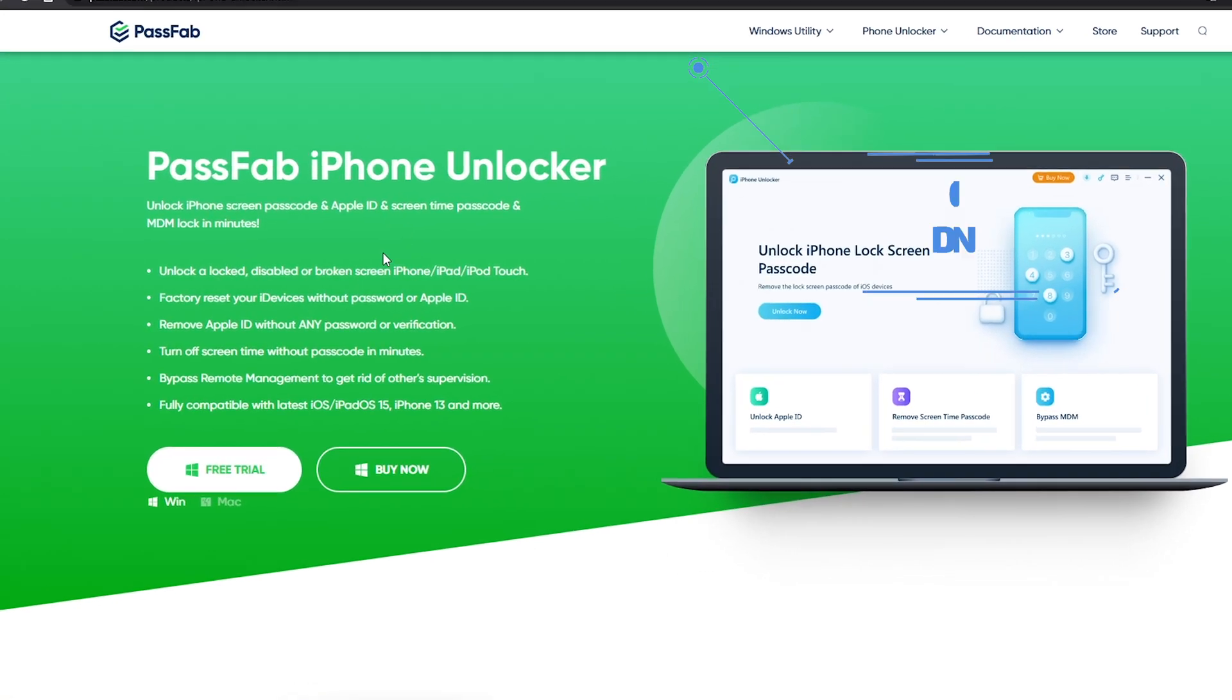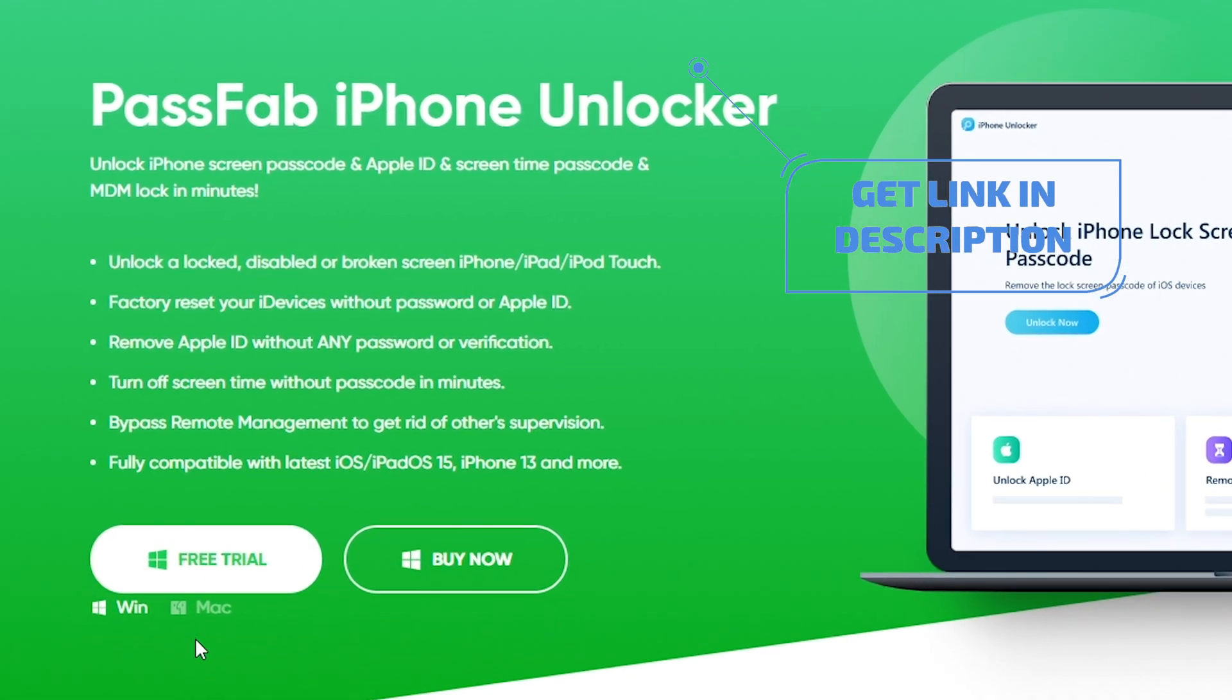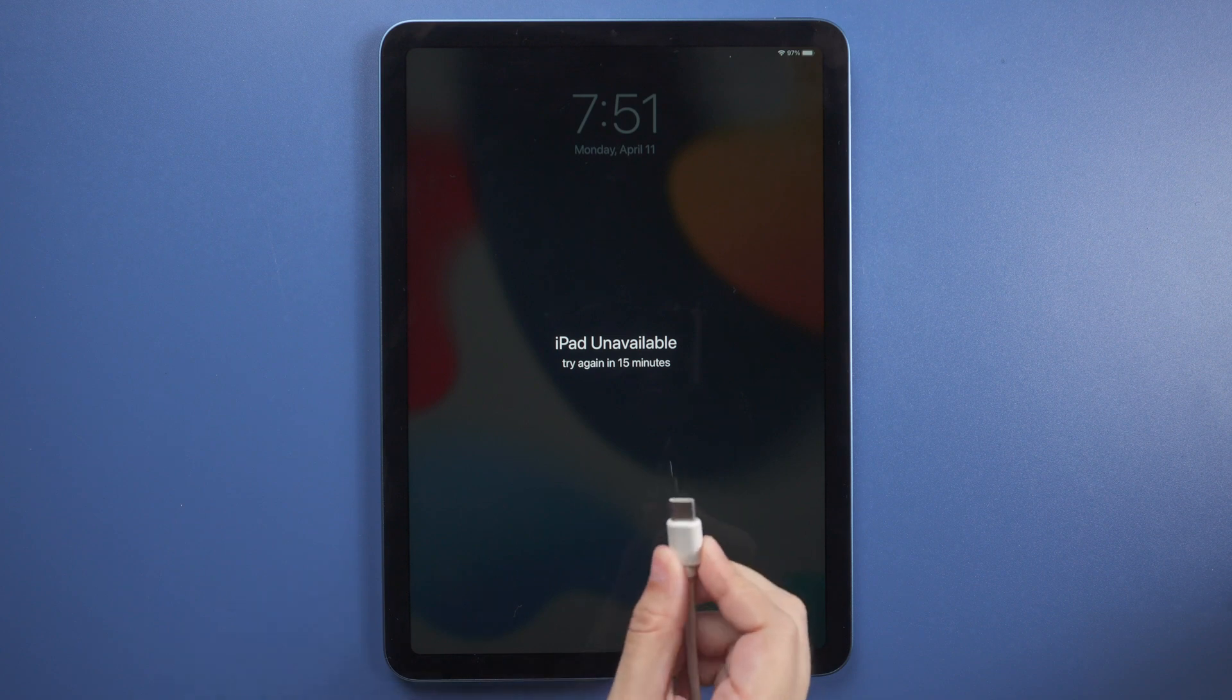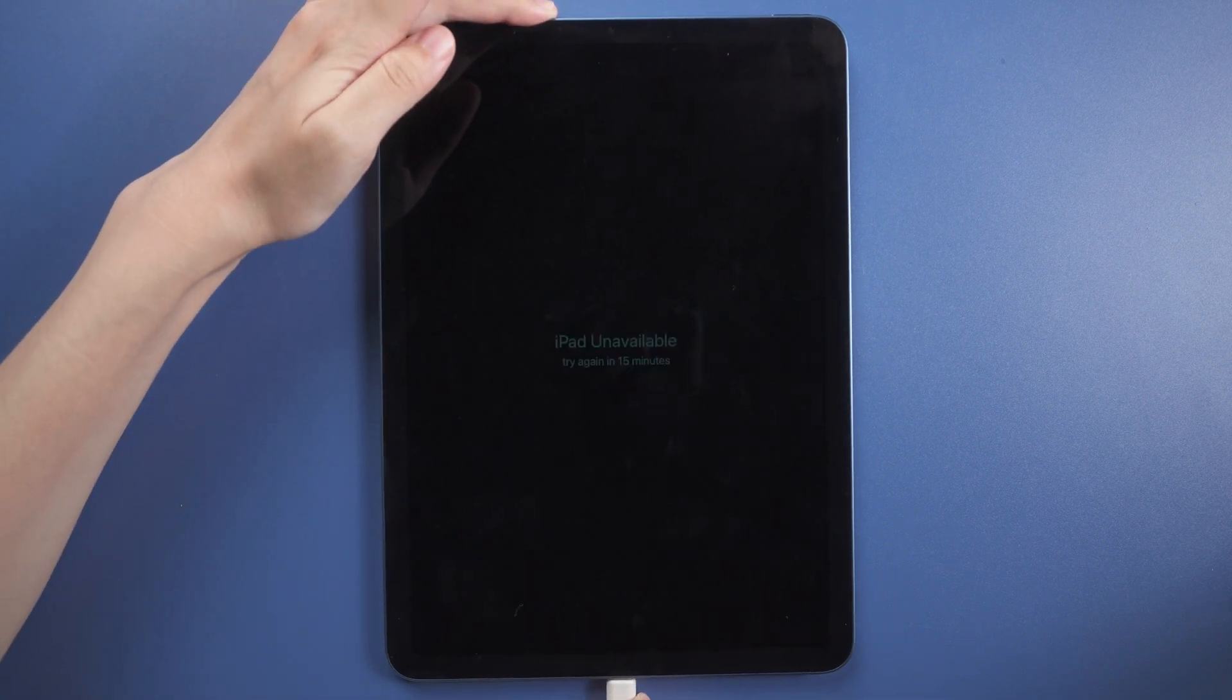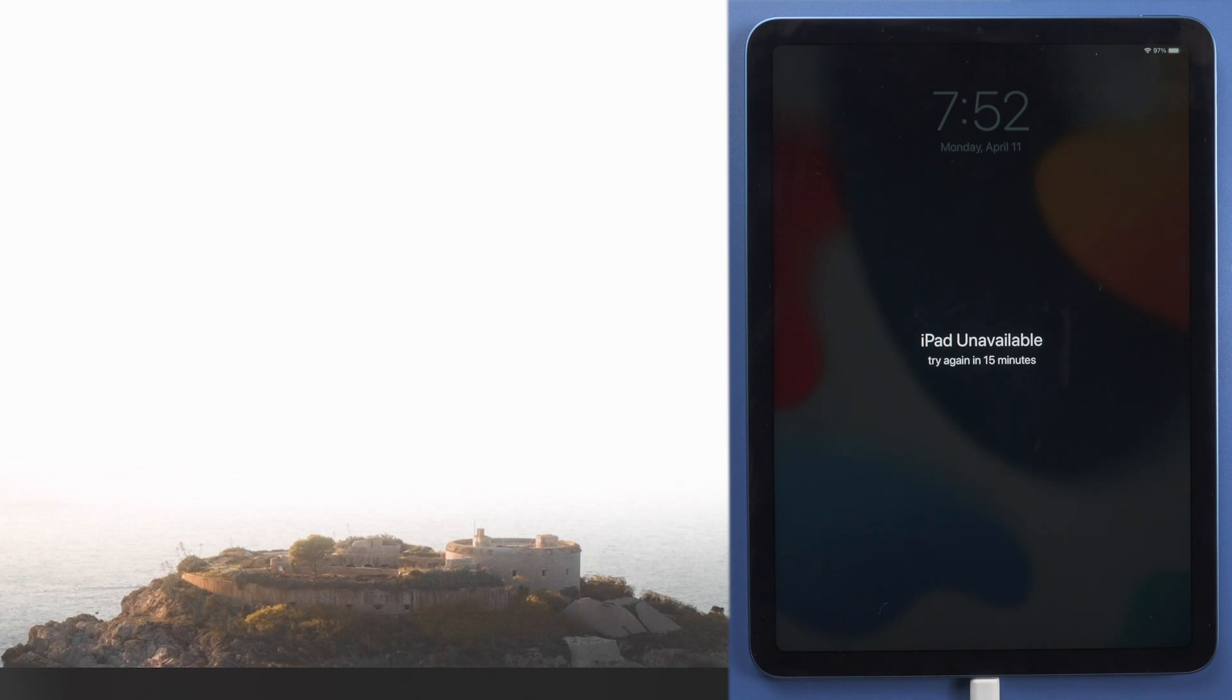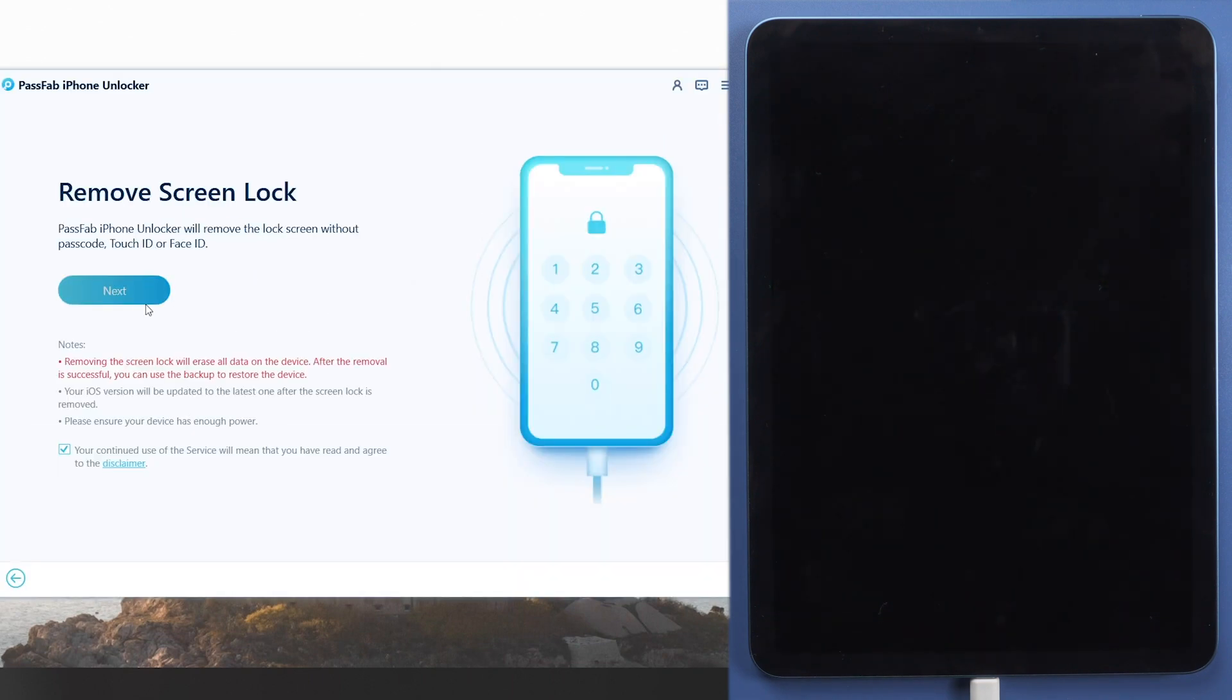If you didn't enable Find My iPad, you can try PassFab iPhone Unlocker to reset locked iPad. Connect iPad to your computer. Launch PassFab iPhone Unlocker. Click Start on its interface.